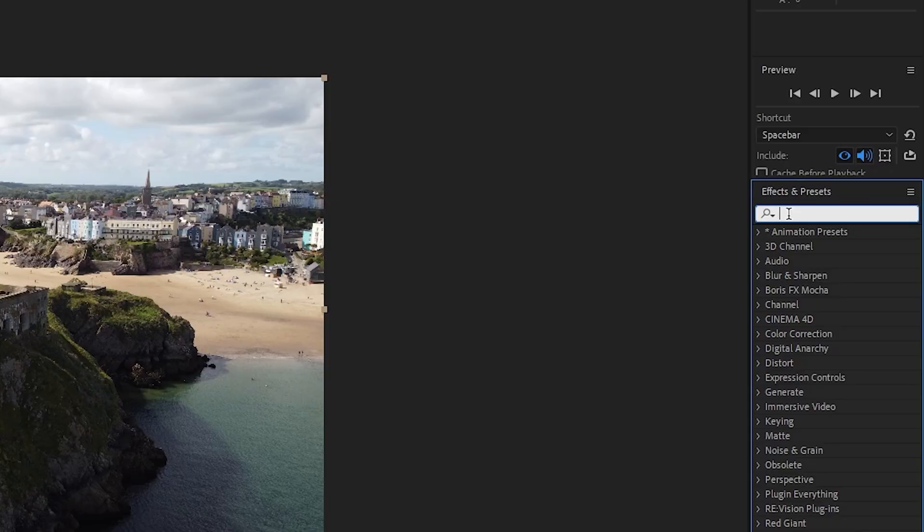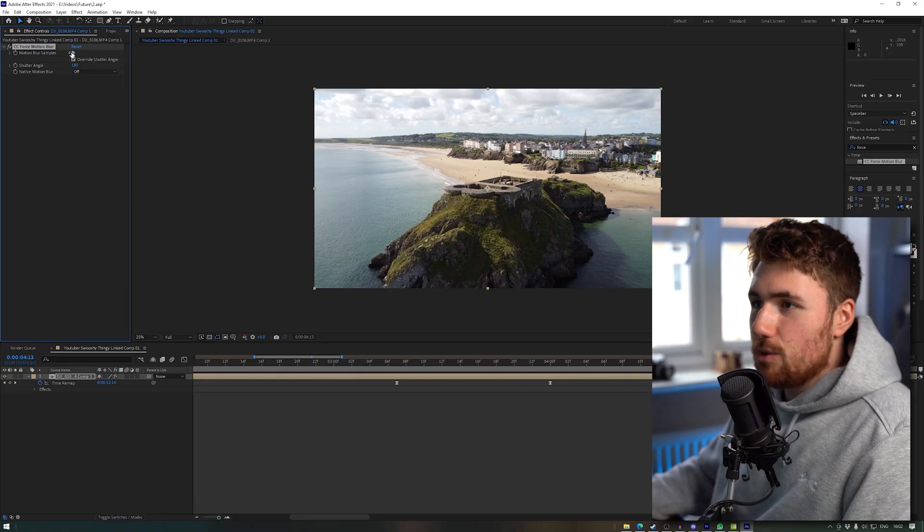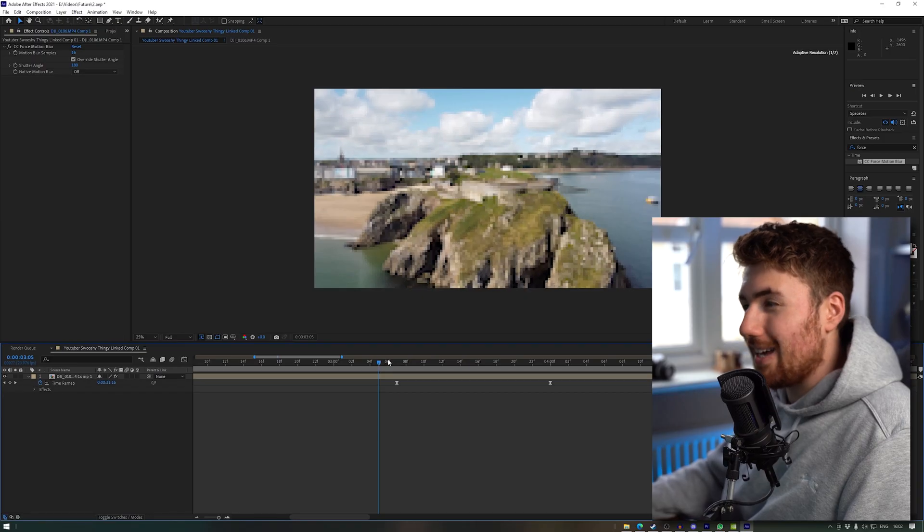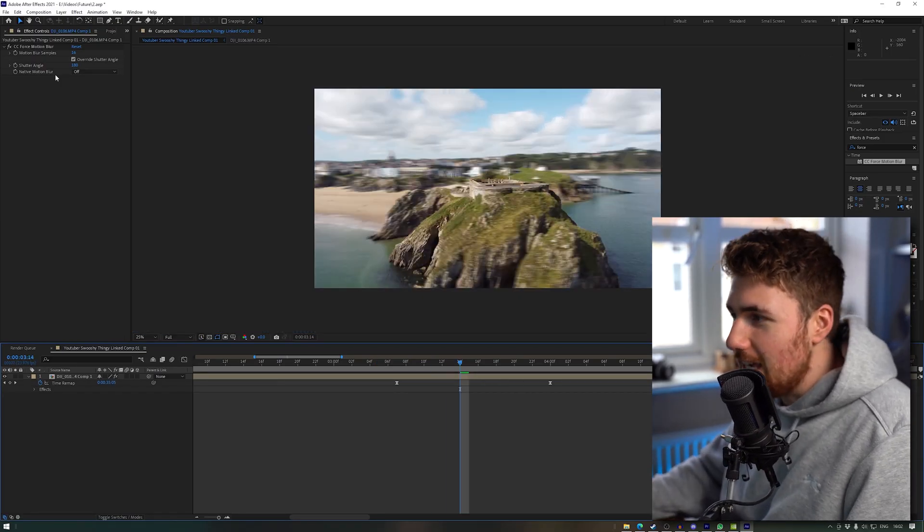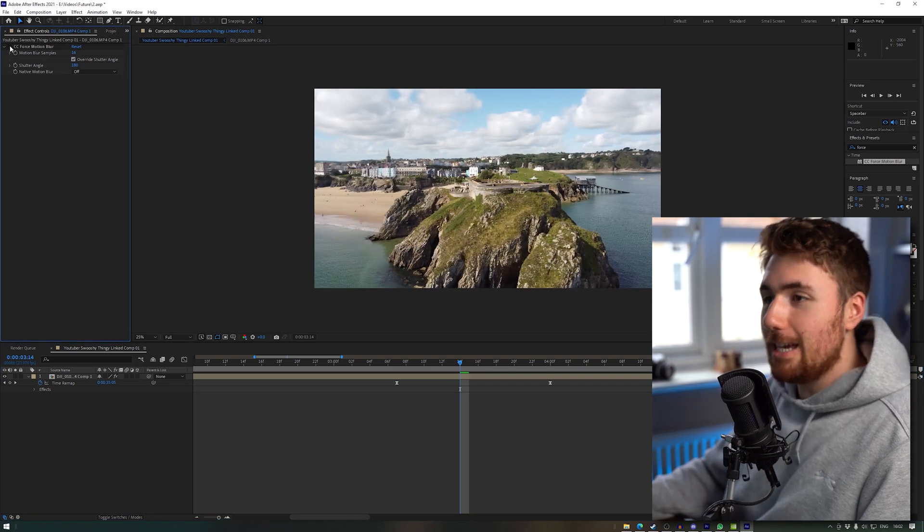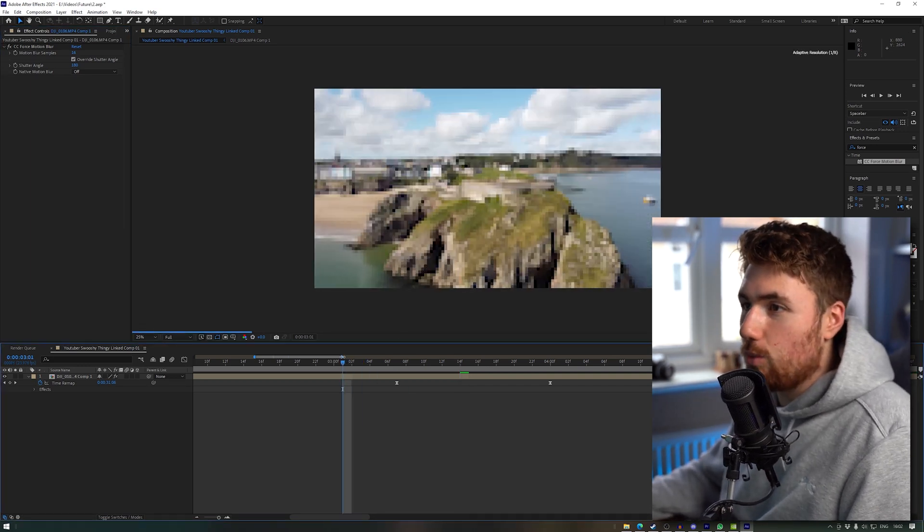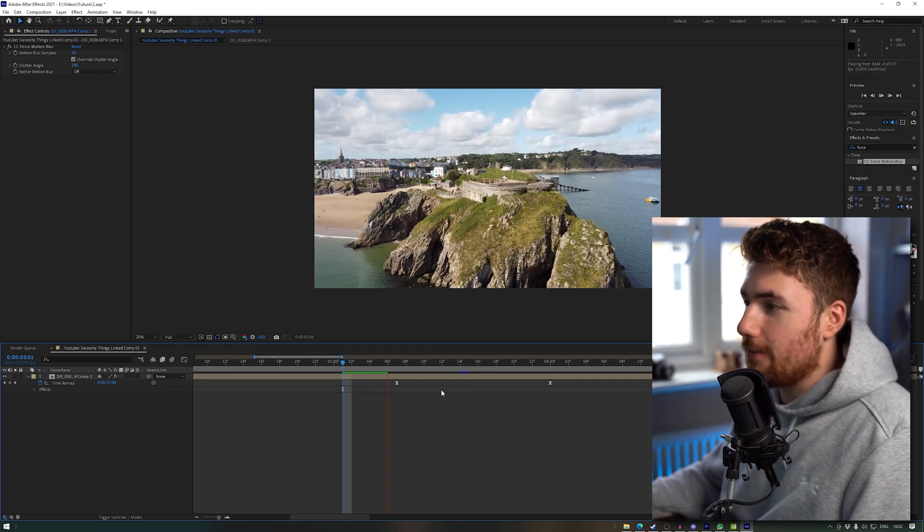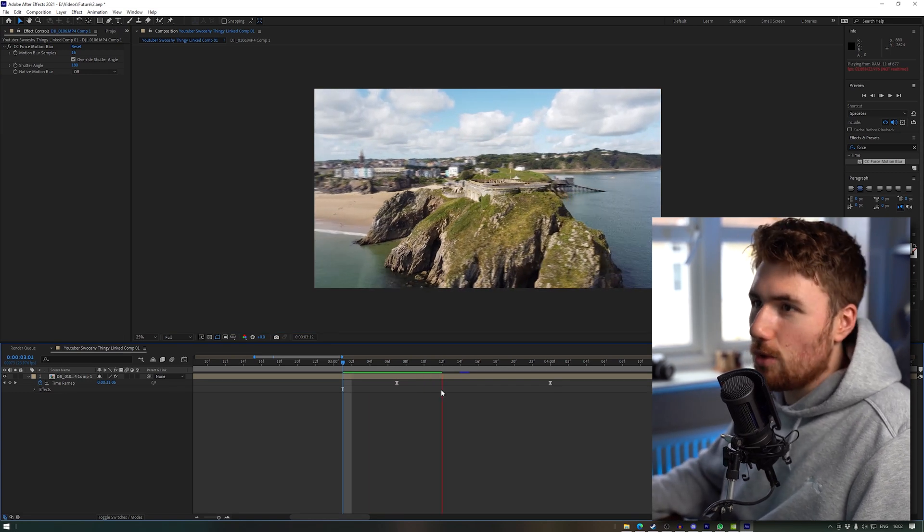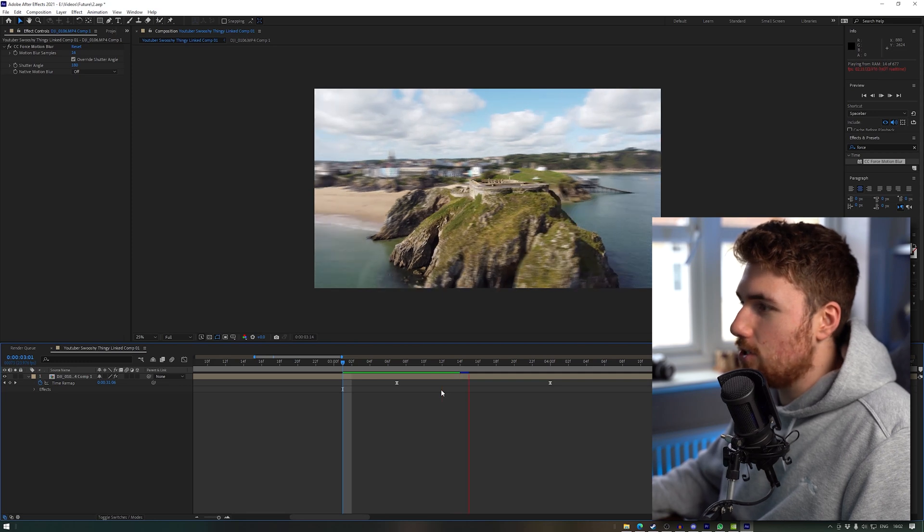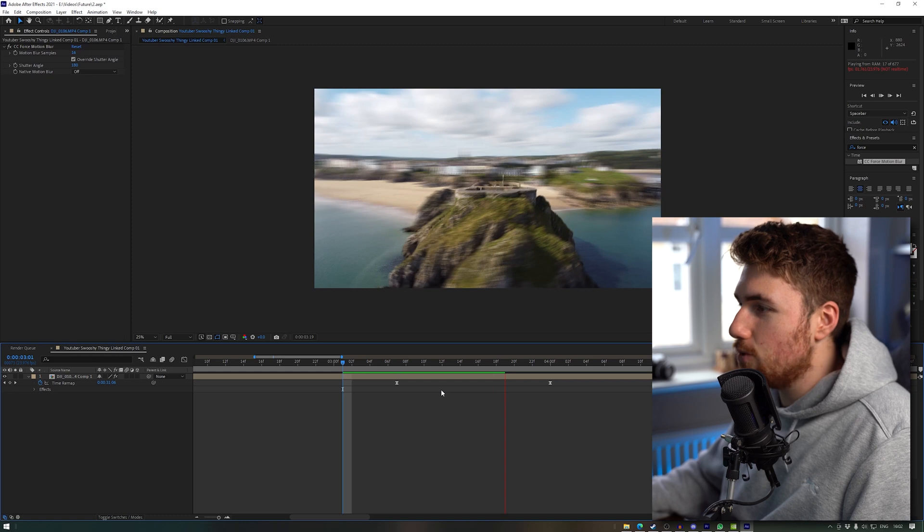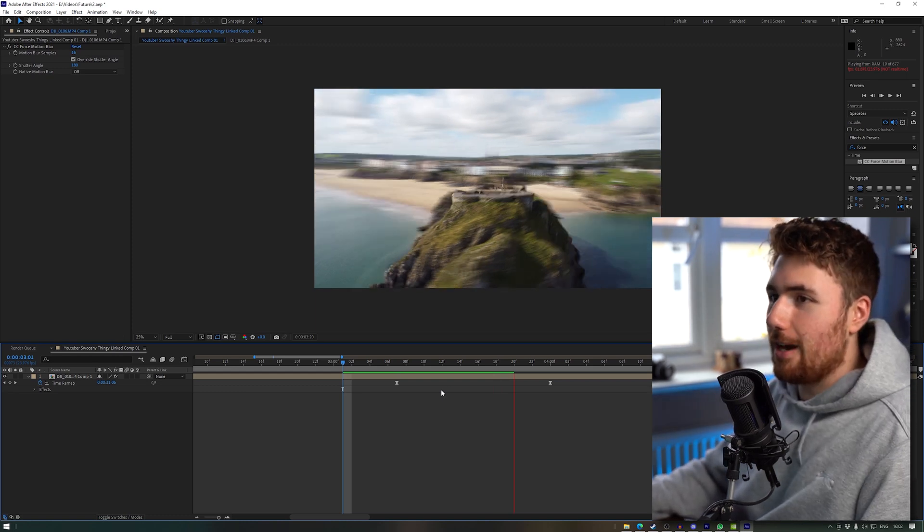So all we're going to have to do is go into the effects and presets, type in Force, just force, and we're just going to change our motion blur samples to 16 motion samples. I feel like that gives it quite a nice little effect. And as you can see we've added a little bit of motion blur. Keep the shutter angle on 180, that is your kind of average shutter angle. You could whack that up for more motion blur effects, depends how much you want to go with it. But I don't want to go too over the top. So what that does is you can see if I just click it on and off, it just adds a nice little amount of motion blur.